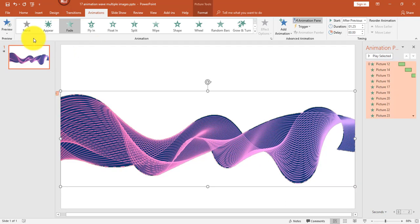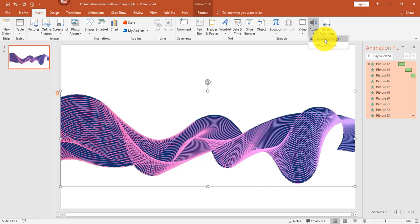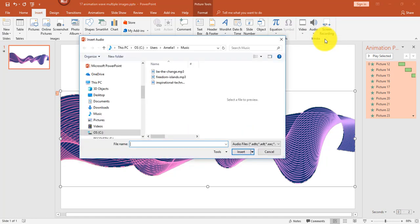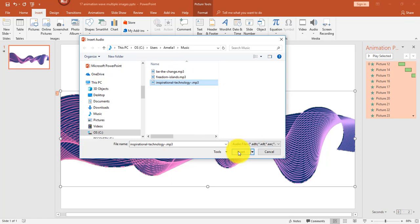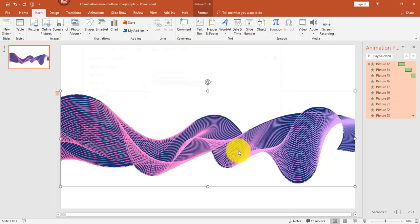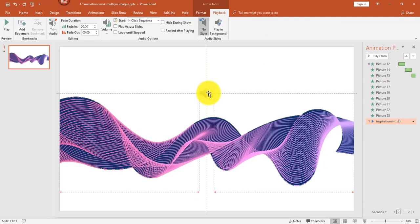Next I want to add some music. I'm going to go ahead and click Insert, Audio, Audio on My PC. I have a few MP3 files that I've downloaded. I'm going to pick this particular MP3 and click Insert. The audio object appears, and I will hide that in the background shortly.